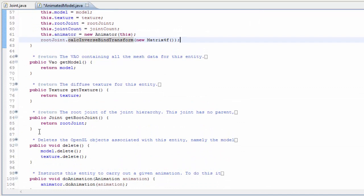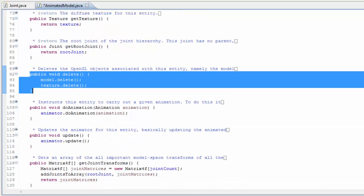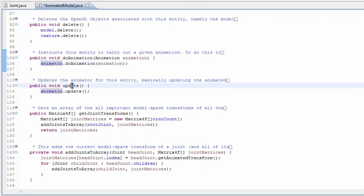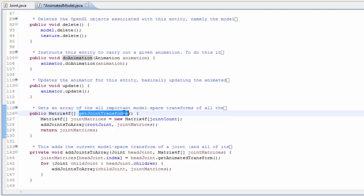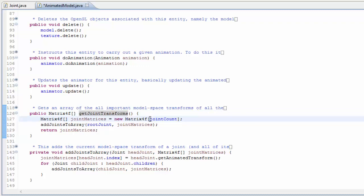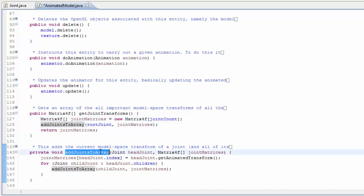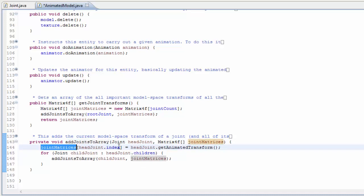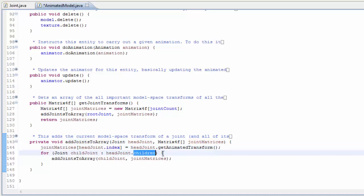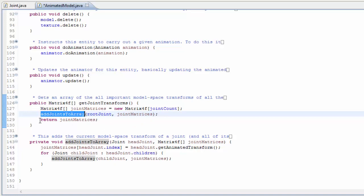Then there are some getter methods, a delete method to clean up the VAO and texture when the game closes, and a couple of methods related to the animator — one to set the current animation and one update method to update the animator, which needs to be called every frame. There's also a public method that gets the array of joint transforms for this model's skeleton to load up to the shader. It creates an array of matrices of size joint count — one transform per joint — and uses a recursive method to add the transform for each joint into the array at that joint's index, iterating through all children recursively until all transforms are added.